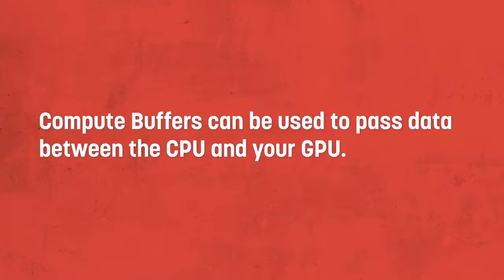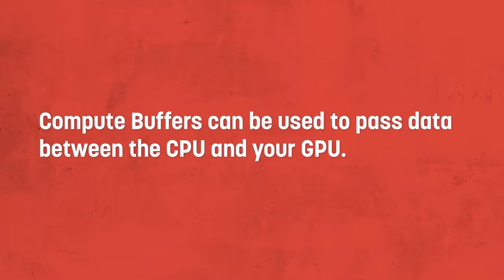While not exclusive to compute shaders, compute buffers are essentially chunks of data that the compute shader can process. They're not actually required for compute shaders to work at all, but they're how you'll read and write data from the shader if you want to use a compute shader for computation rather than just rendering.